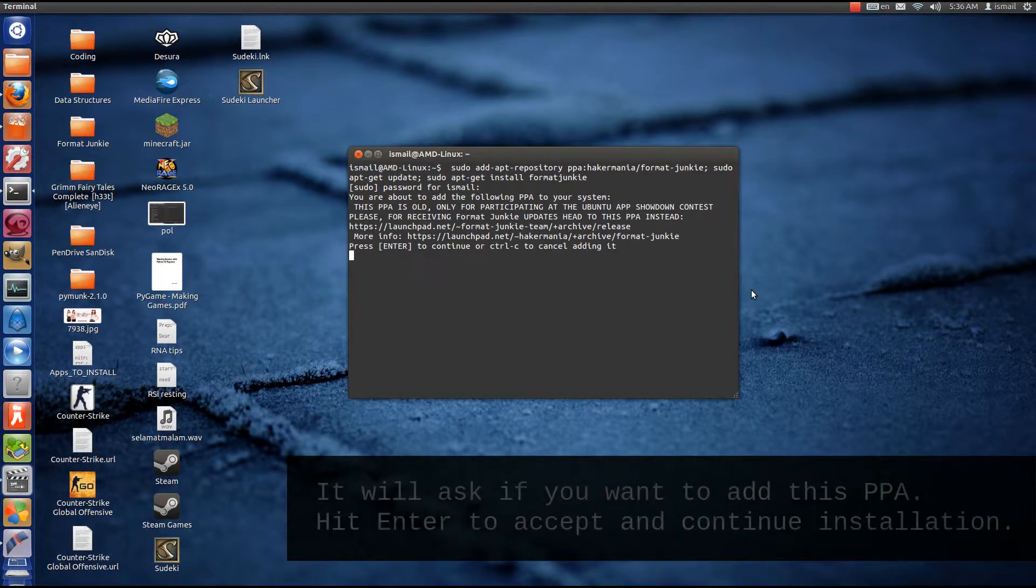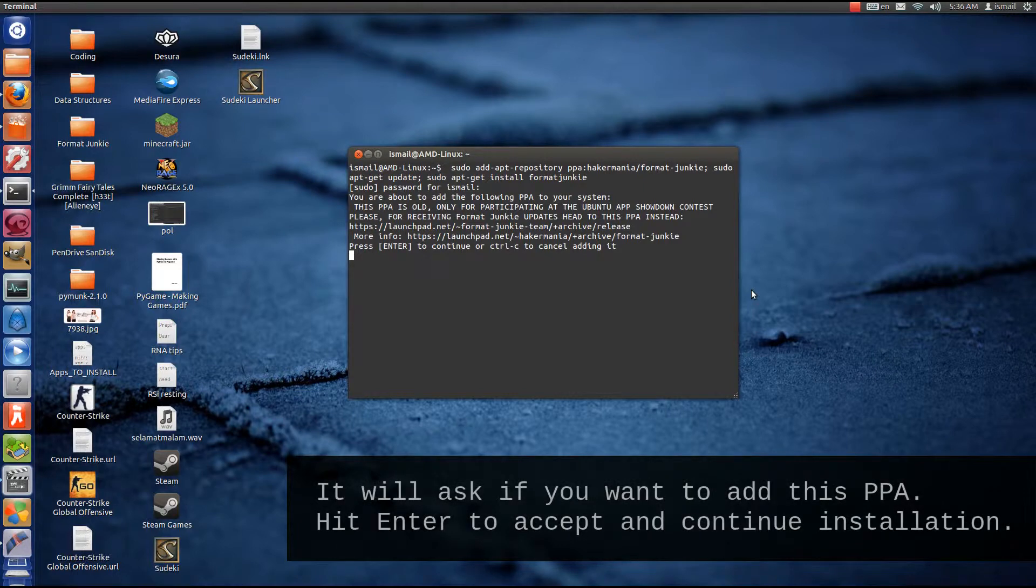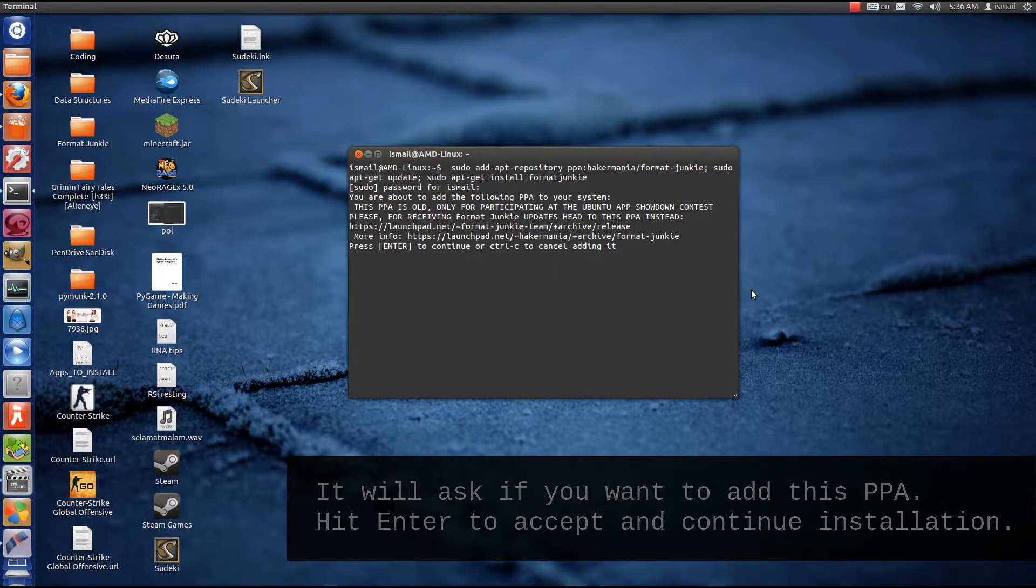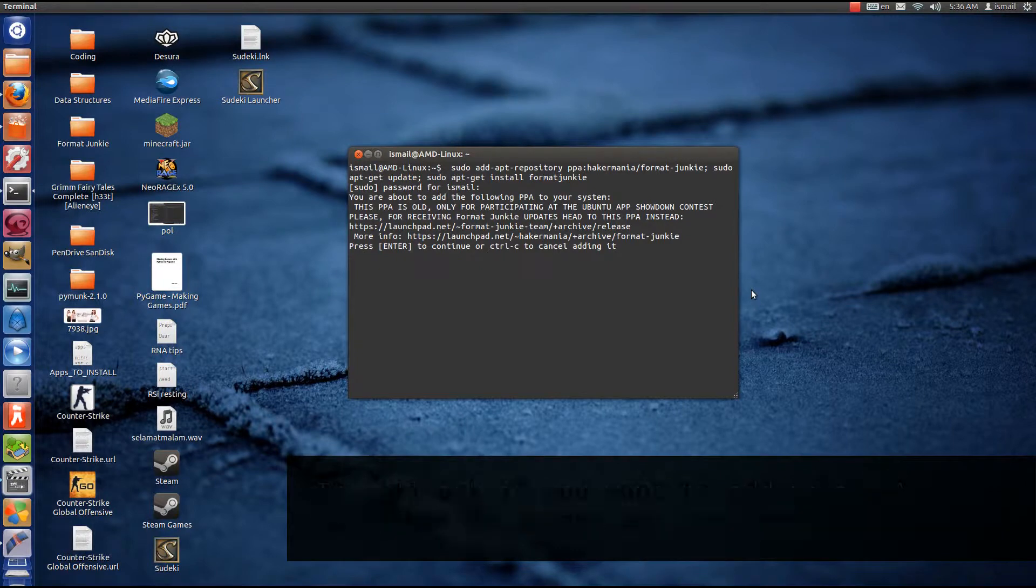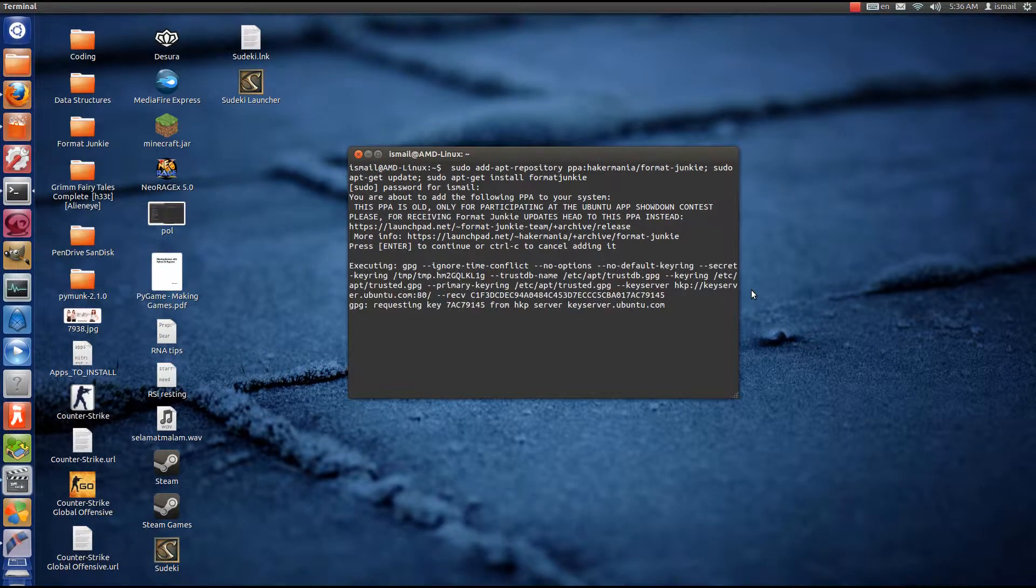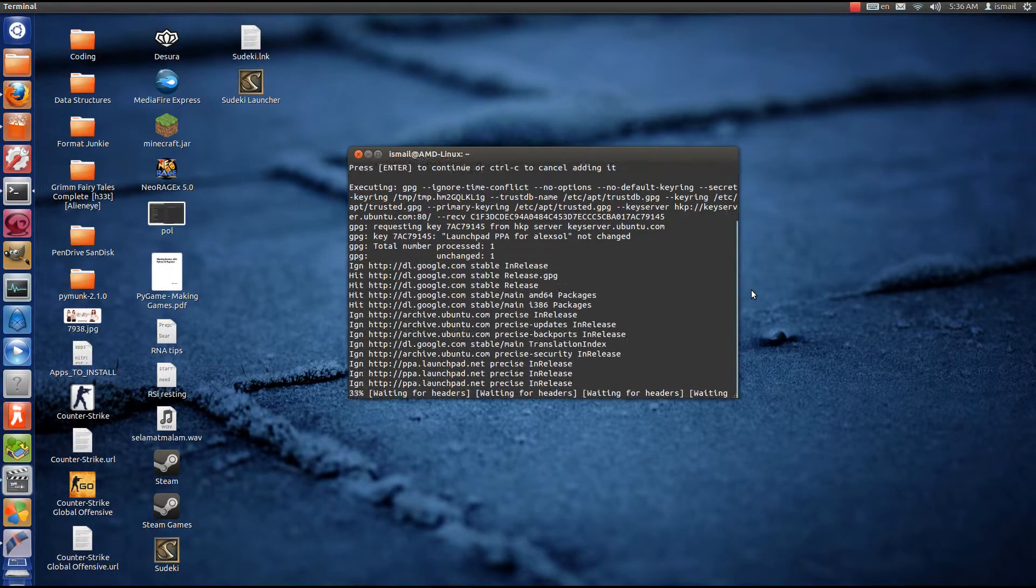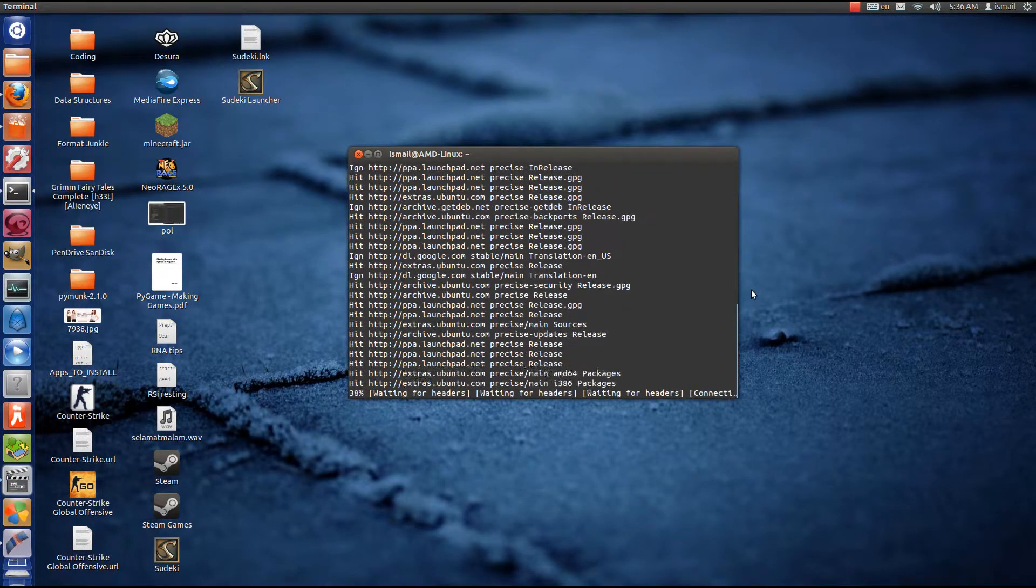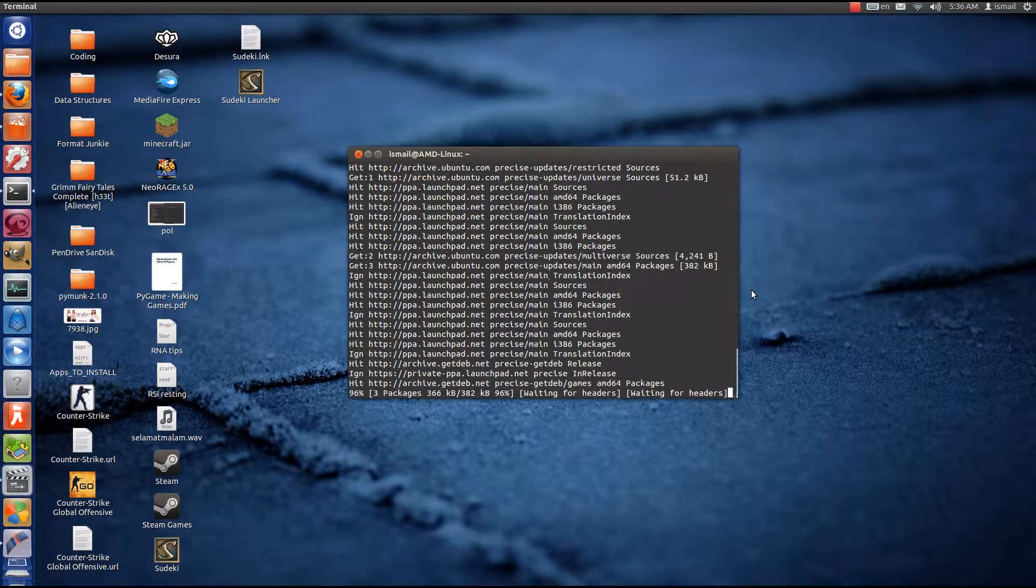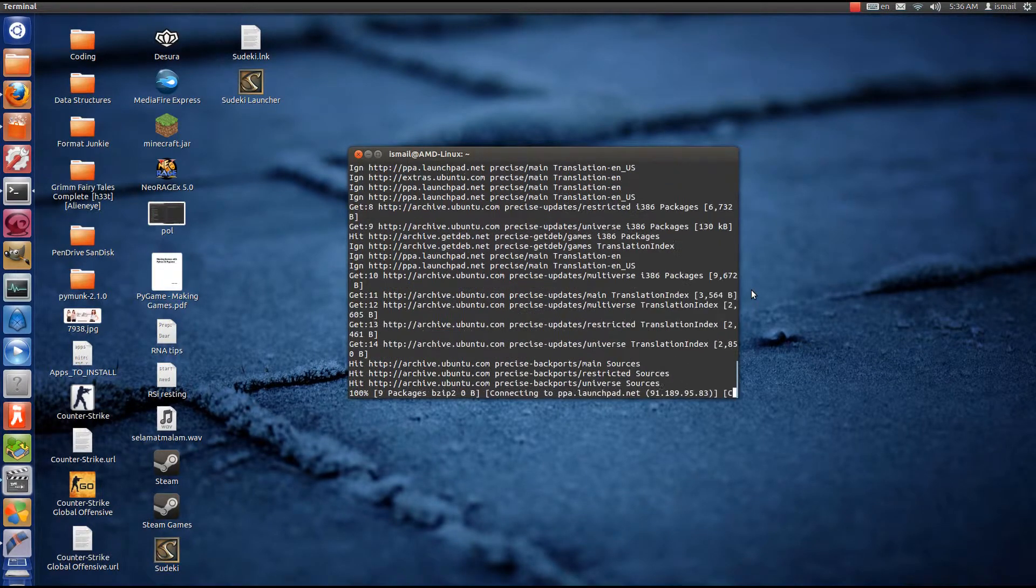Alright, so first you'll be prompted, do you want to add this PPA to your repositories? So you hit enter again to accept it. It will do its thing, searching, adding, downloading.